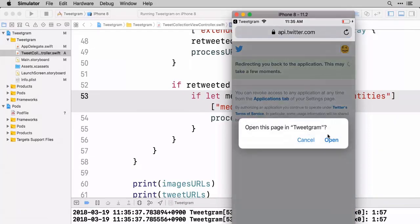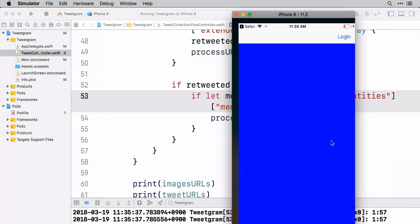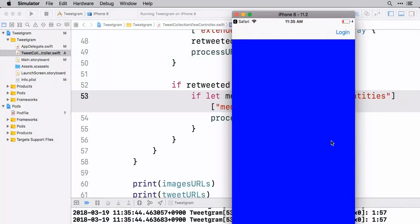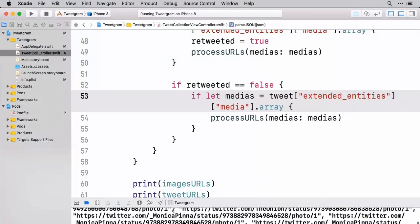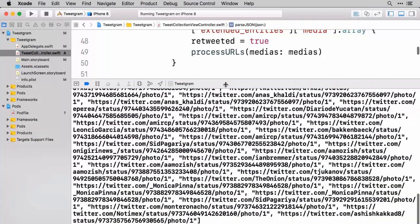Okay, we'll authorize the app. Open it up. Great. And let's look down to here.